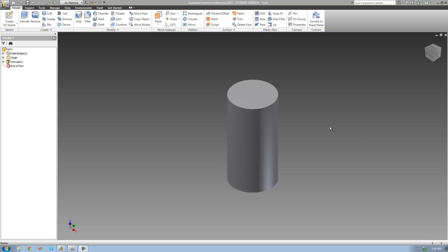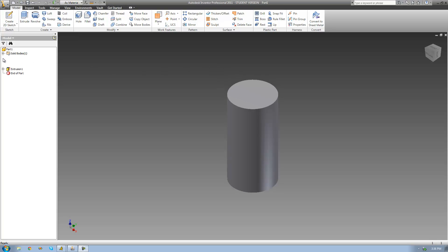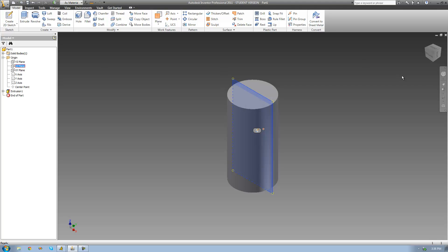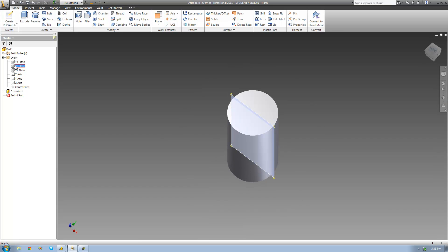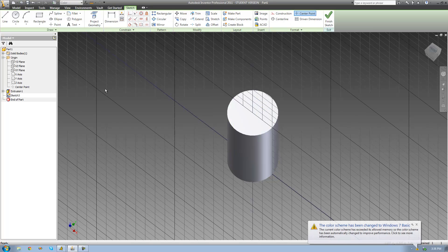So let's just say you wanted to coil something around this cylinder right here. The first thing we need to do is just create a sketch plane that goes directly through the center of this circle. So I'm just going to go over to this origin folder and select the XZ plane — we see that that plane goes directly through the center of our circle. So all I have to do is just right-click on this plane and click New Sketch. Now it just created a new sketch that is perfectly on that plane and goes directly through the center of my circle.